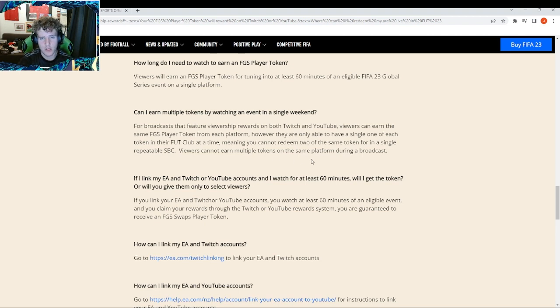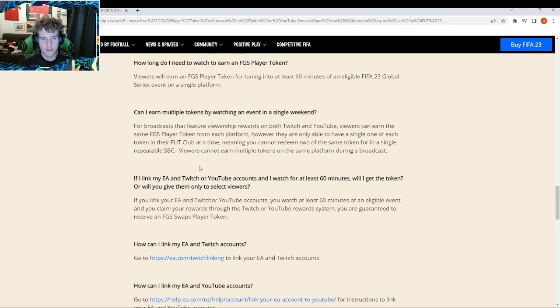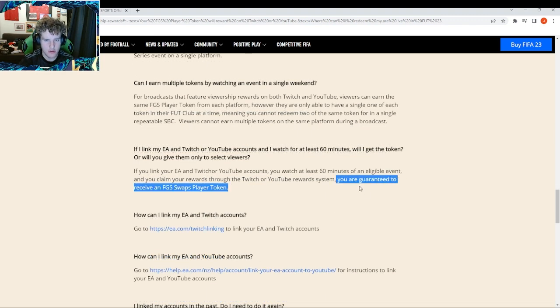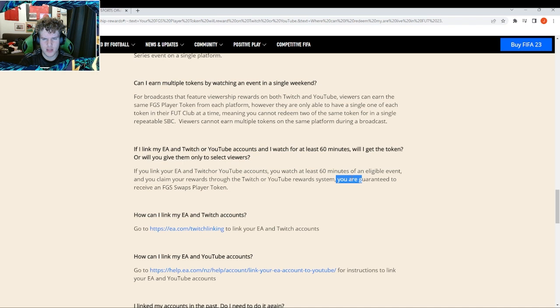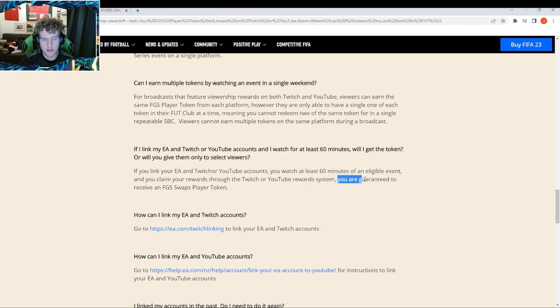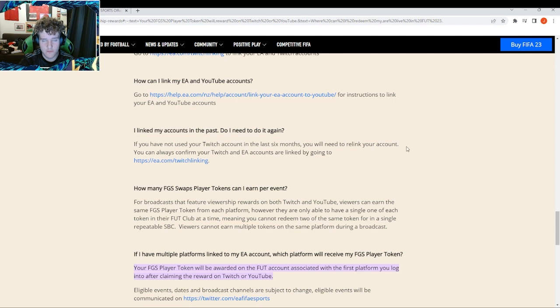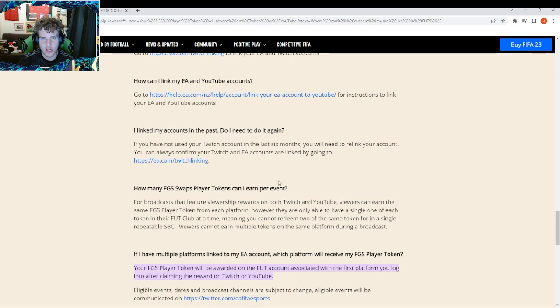You are also guaranteed to get a token - it's not a select amount of people like those weird drops they used to have where you get an icon card or something. If you watch it for an hour, EA say you're guaranteed to get it. If you haven't used your Twitch account in the last six months, you're going to have to relink your account. Make sure you've linked your account by checking.